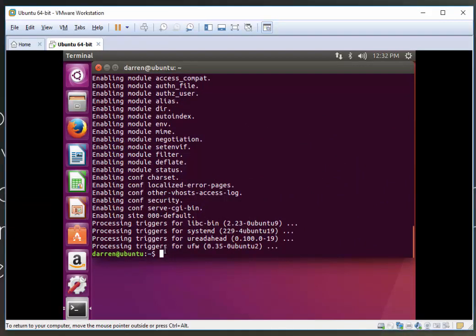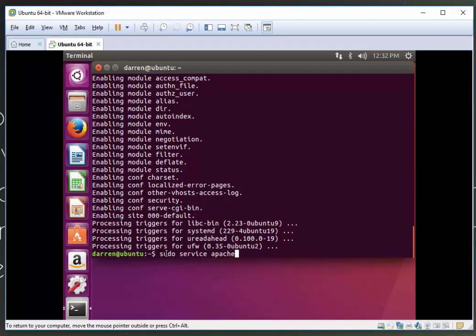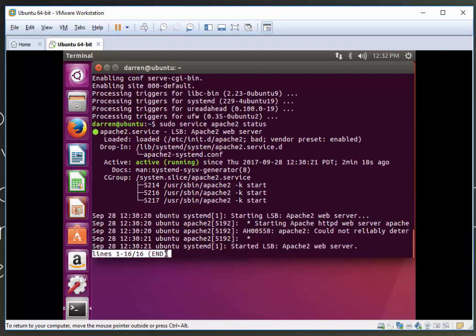Perfect. Apache is installed. Now let's check if it's running. We're going to type sudo service apache2 status. Perfect, that looks good. We can see it's running there.